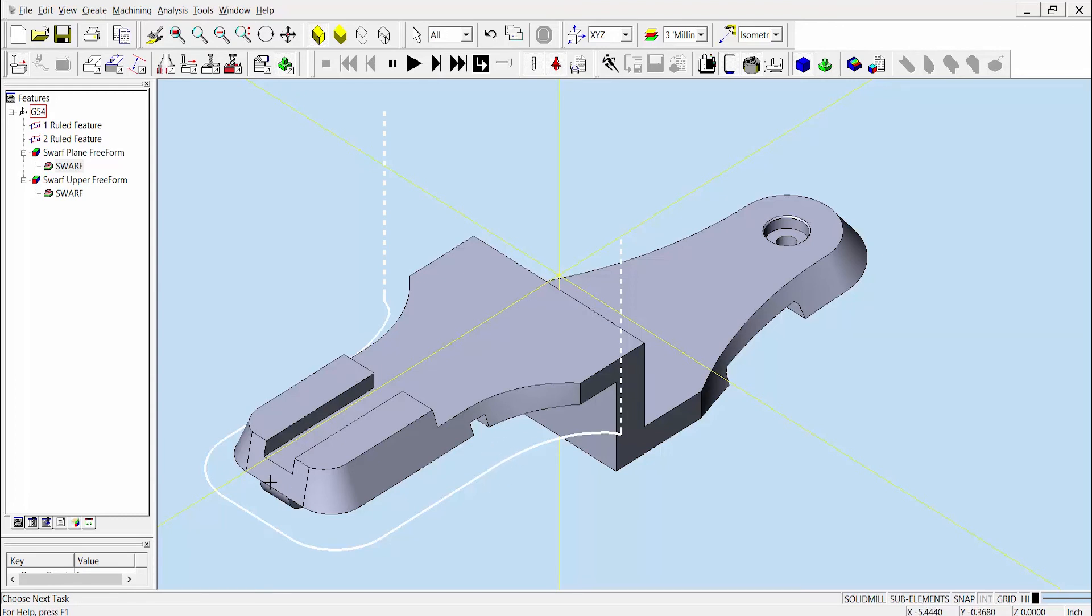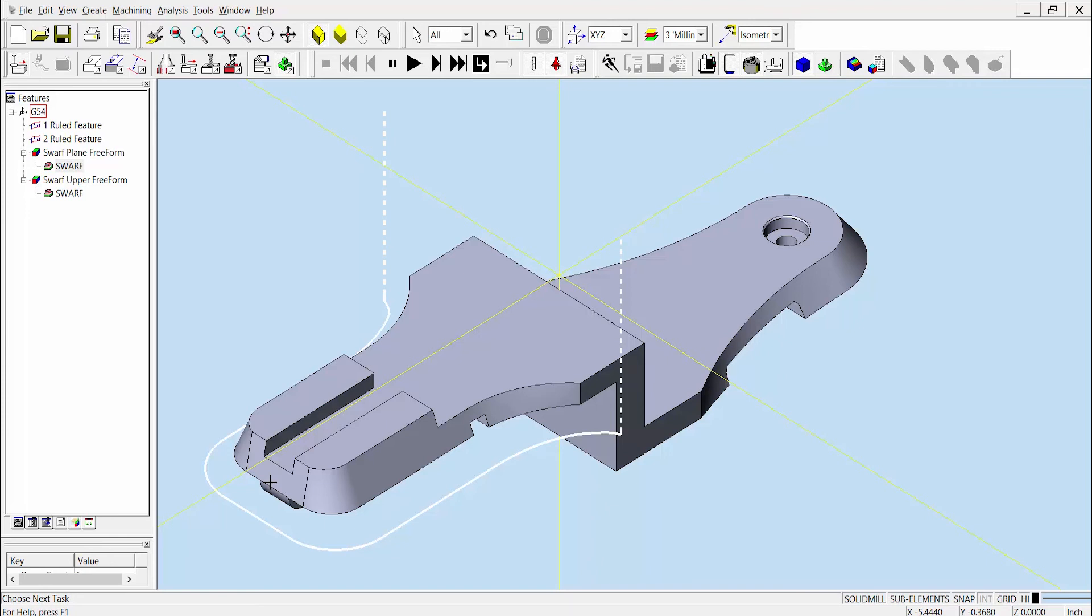In previous versions of Esprit, a user would have to manually edit a ruled feature by creating curves or geometry to bridge over inconsistent gaps, then combine those bridging elements into the original feature to generate the proper toolpath. But in Esprit 2017, the need to make those changes has been removed so that you can create more operations that are more efficient, more quickly.